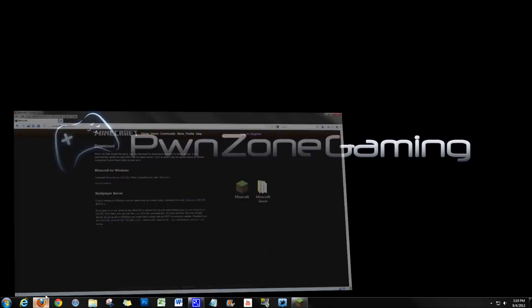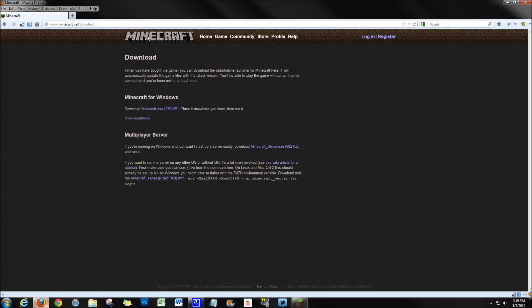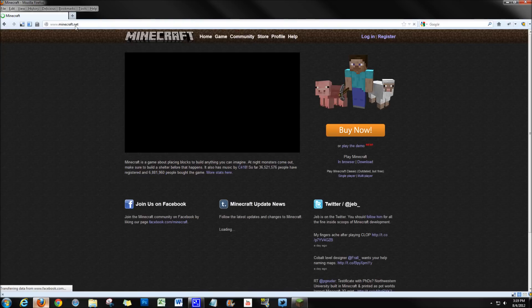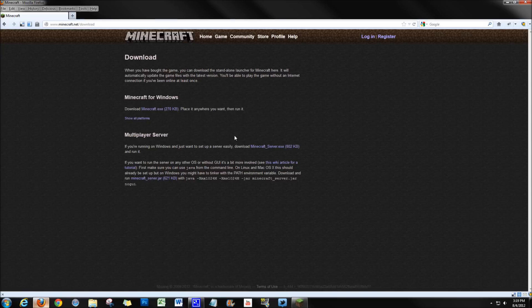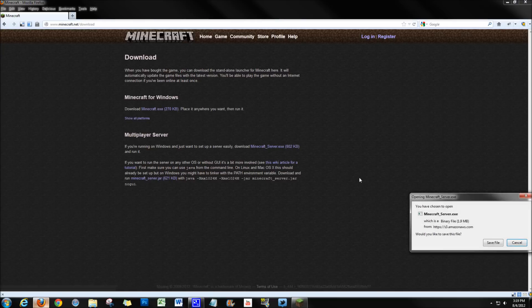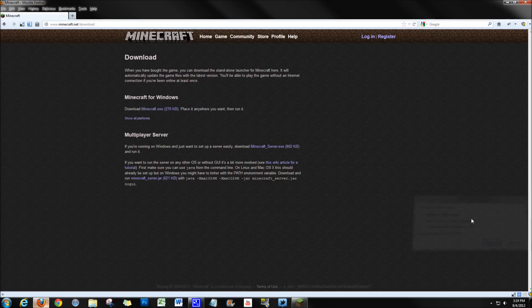Go over to Firefox. We need to come to Minecraft.net. We need to go to play Minecraft and click on download. Now what we need to get is this minecraft_server.exe. So I'm going to save that out into my downloads.